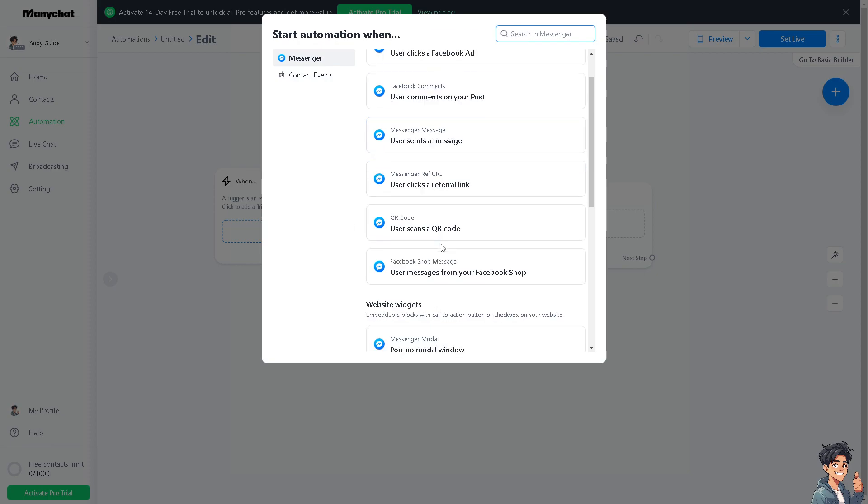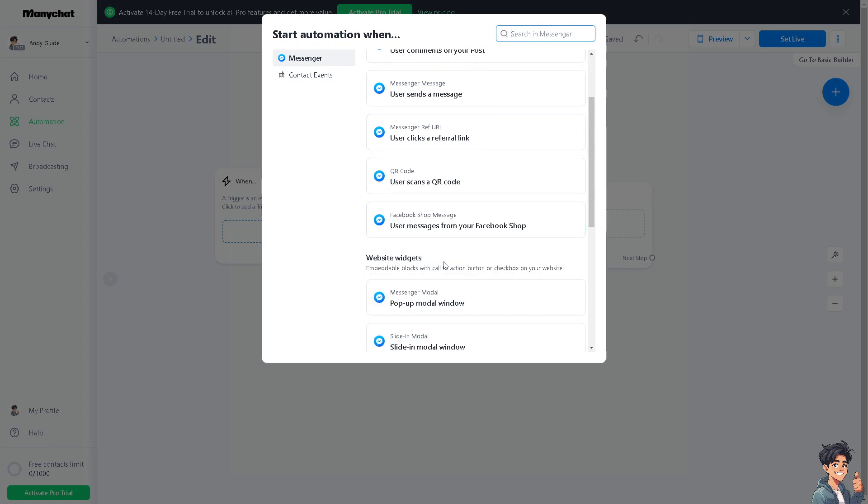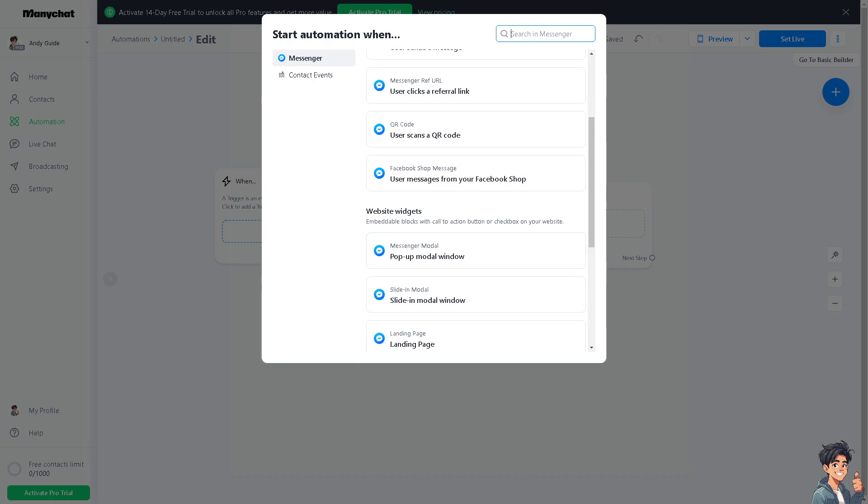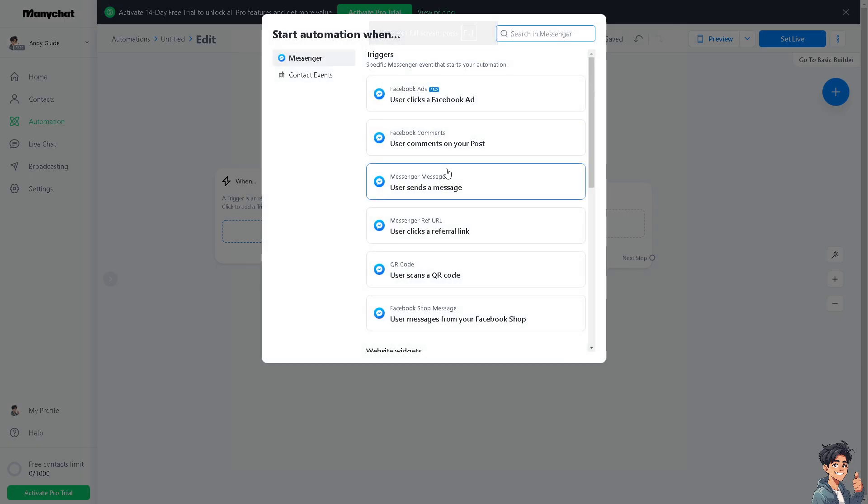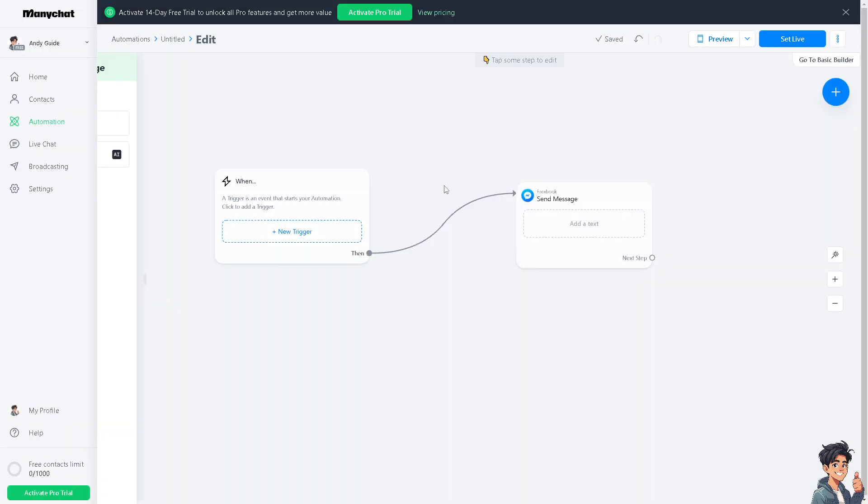...for the marketplace. The trigger is going to be a new message when a user sends a new message.